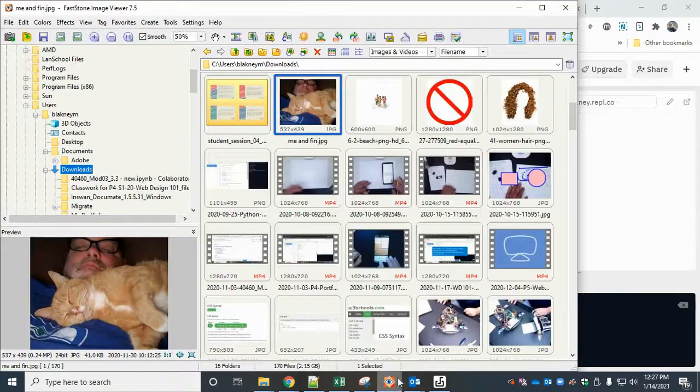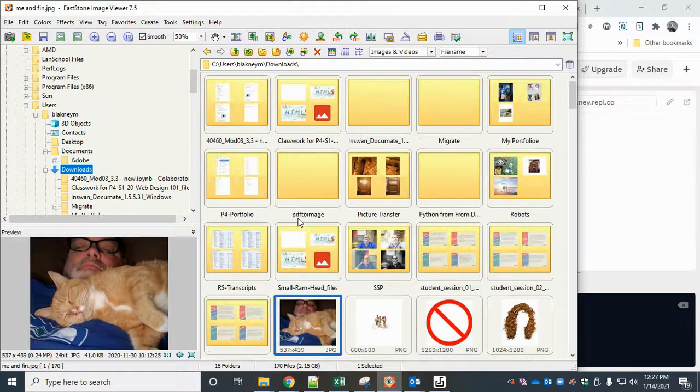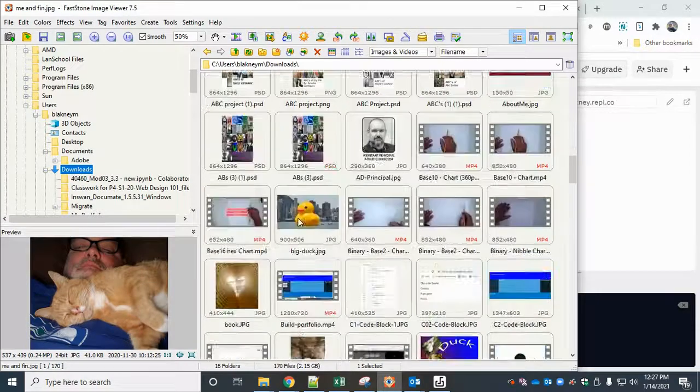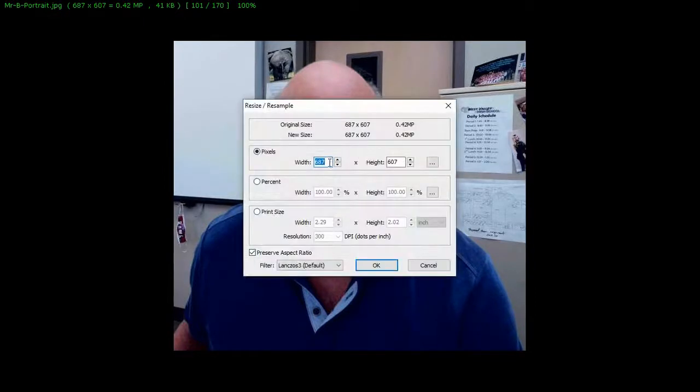I'm going to open up my photo editor. Yeah, still too big, so I'm going to resize in pixels, and I want it to be about 200.